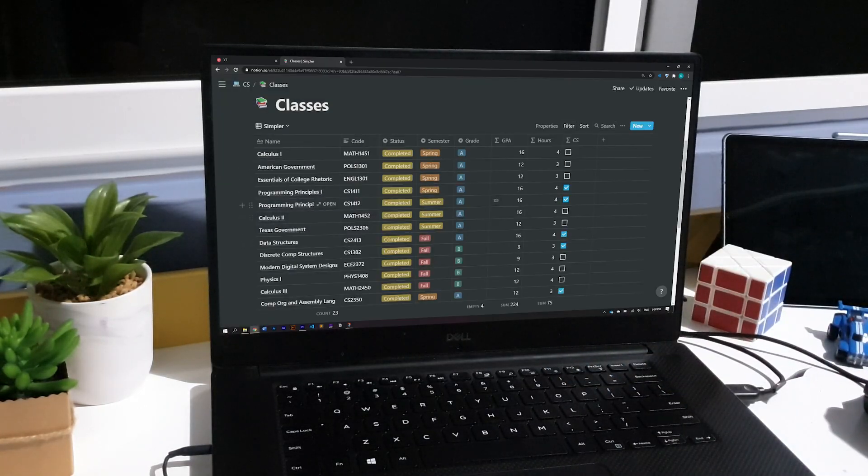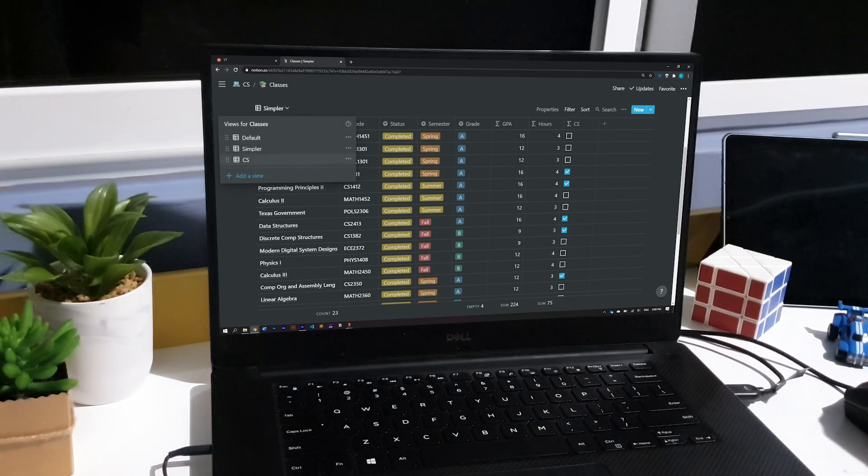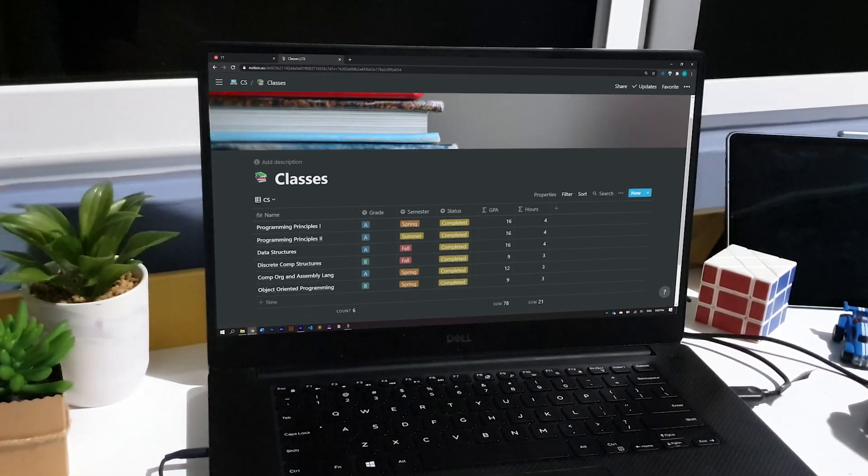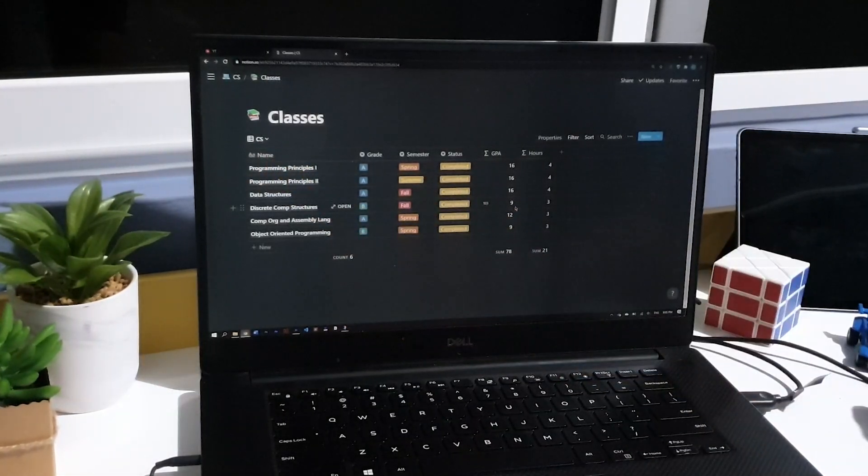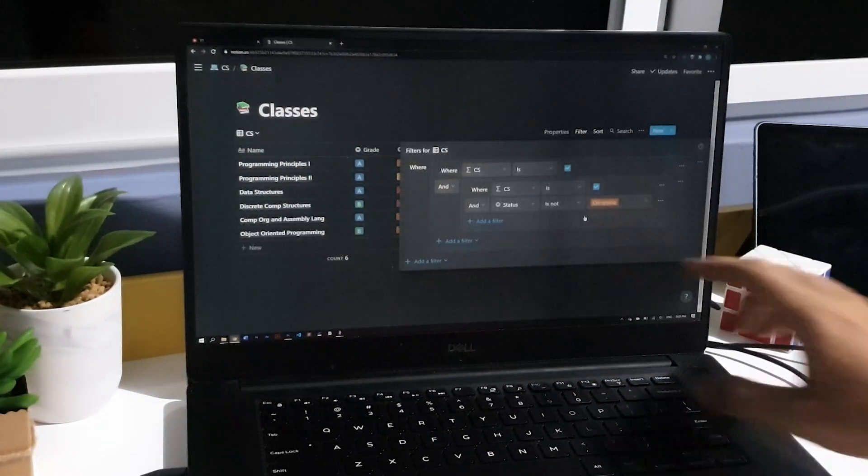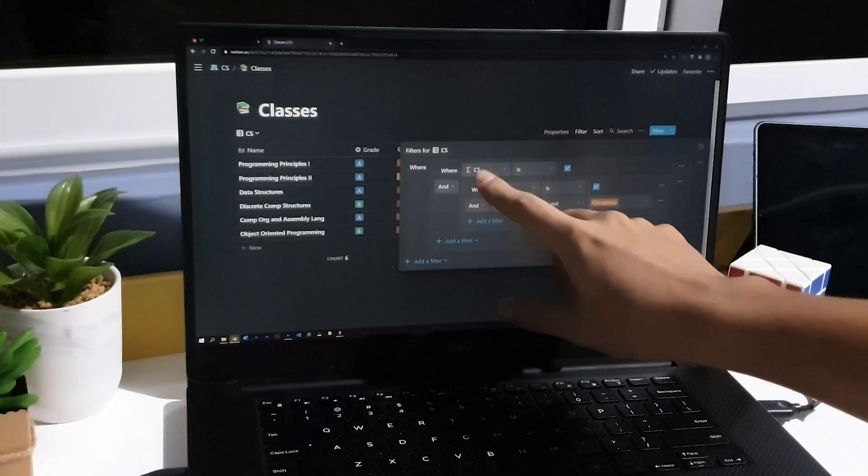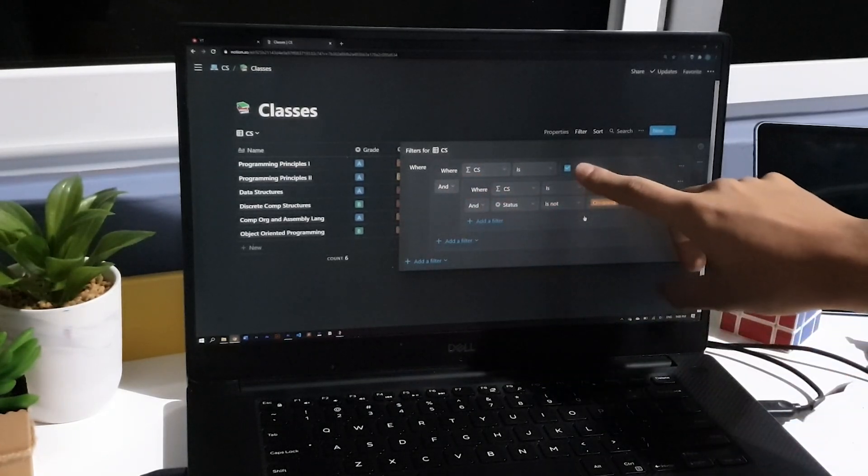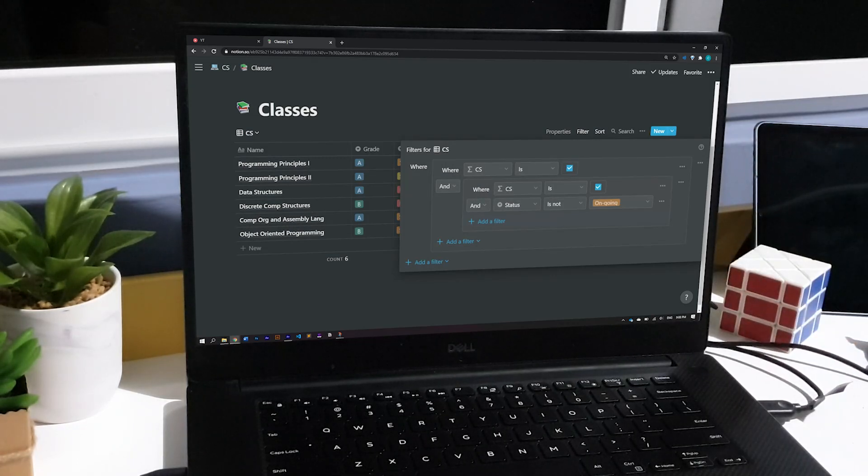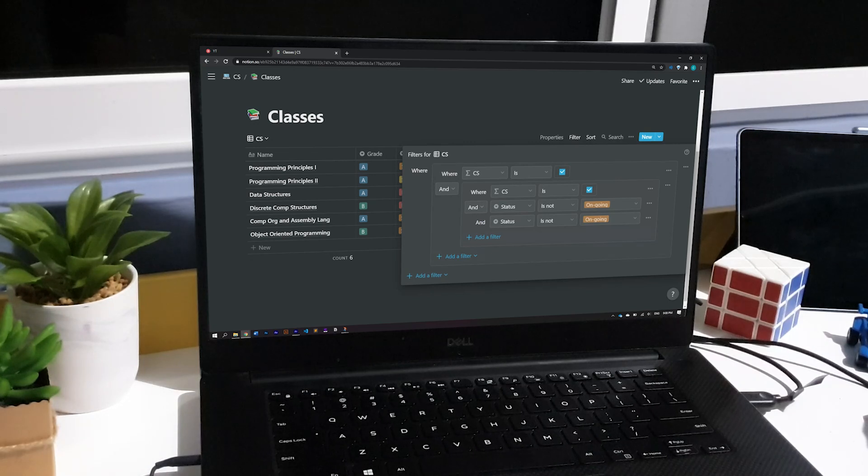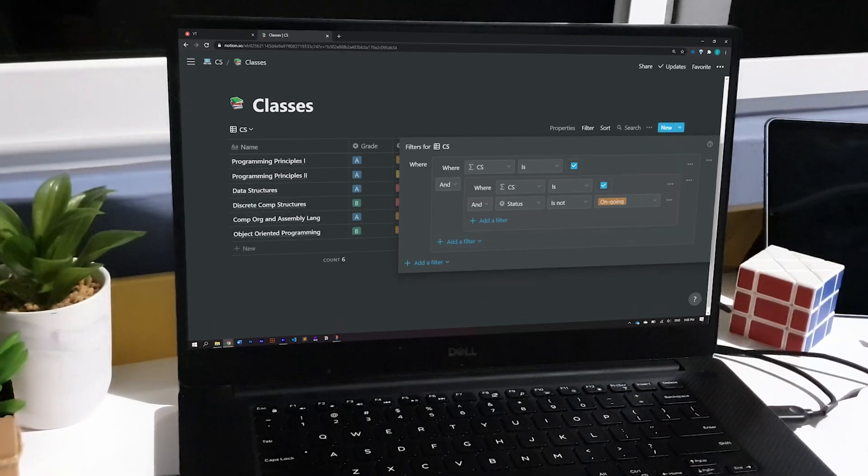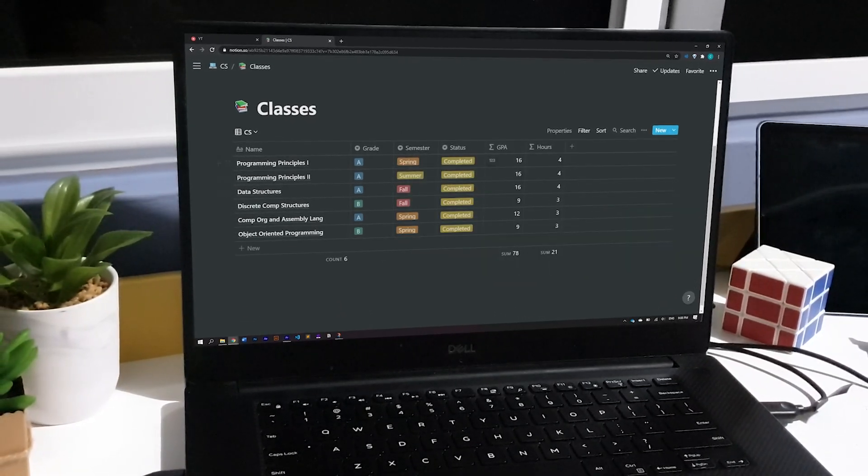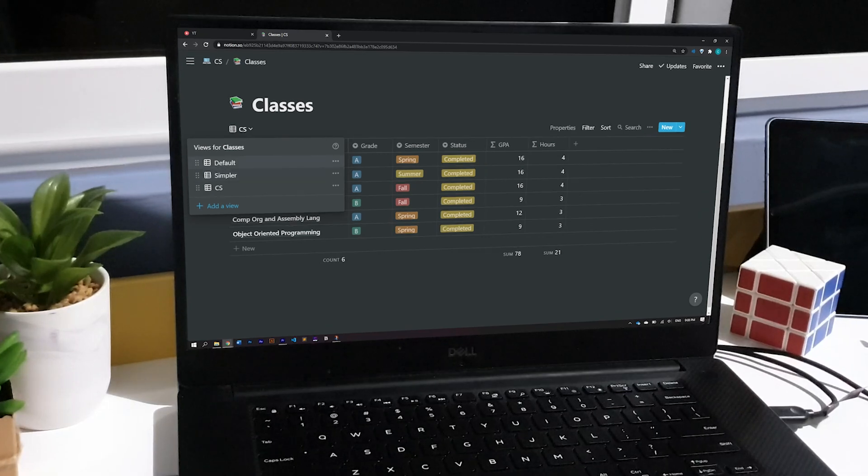If you want to go even further, you can even take out some entries in your database that you don't really need for a given view. In this case, I'm just interested in seeing the classes I've taken related to computer science. So I can go to filter and add a rule that says that the classes that are going to be shown are the ones where the column called CS has the checkbox checked. And you can add multiple rules. If you have some knowledge in computer science or just truth tables, to be honest, this might look familiar to you.